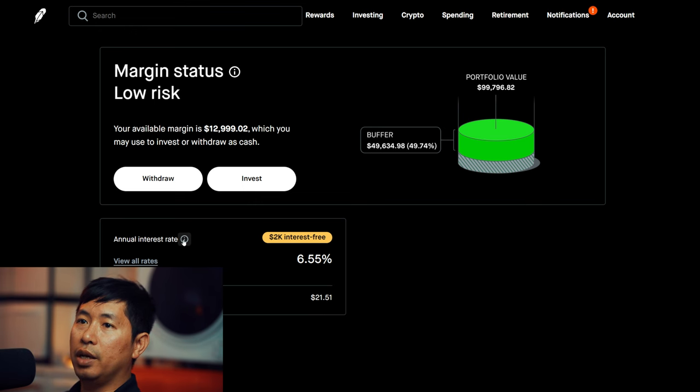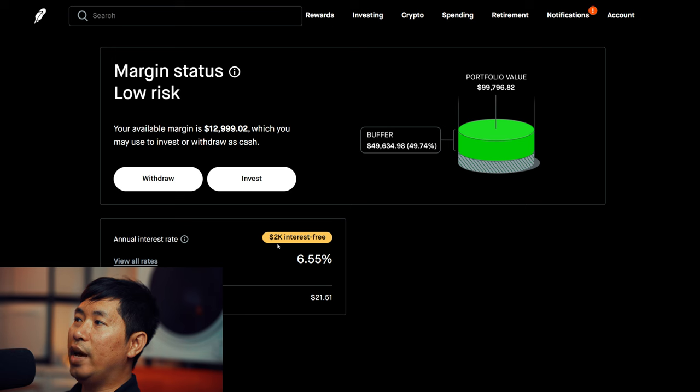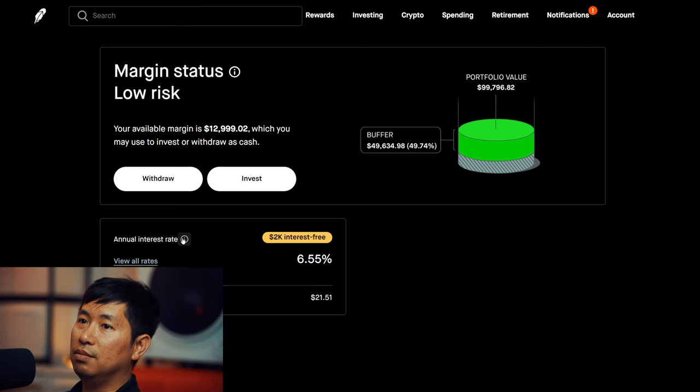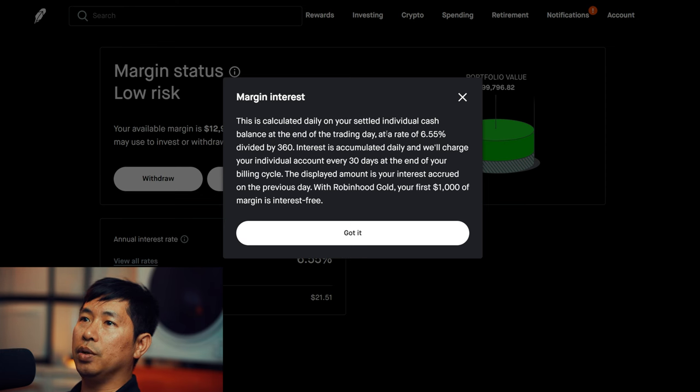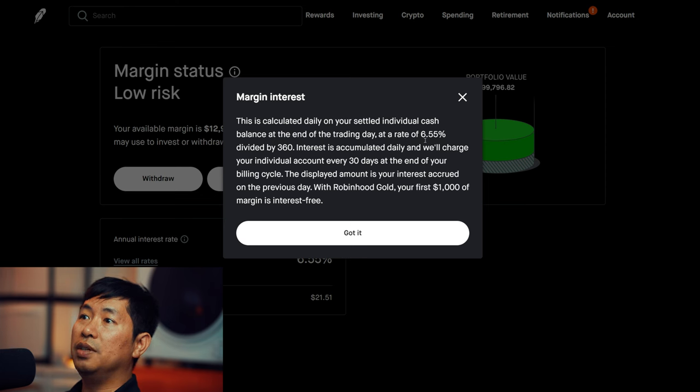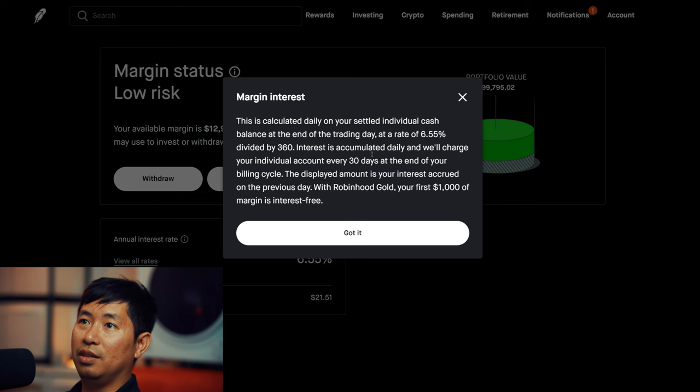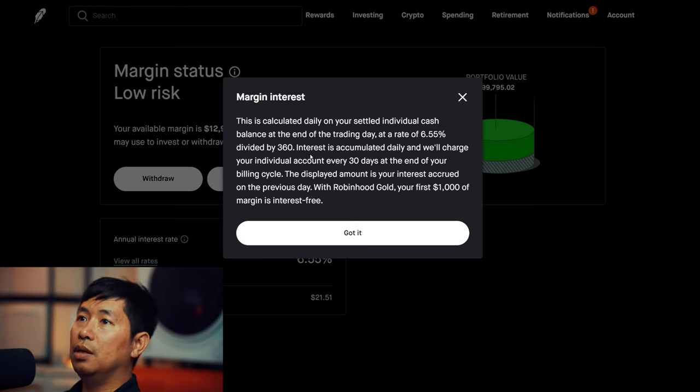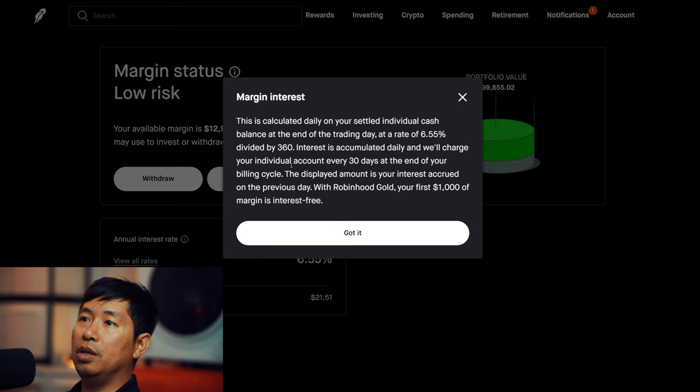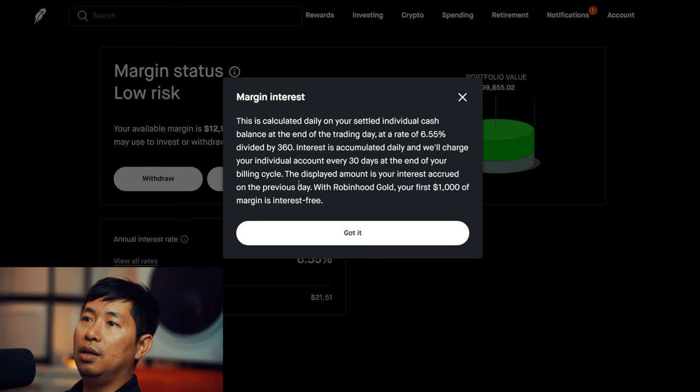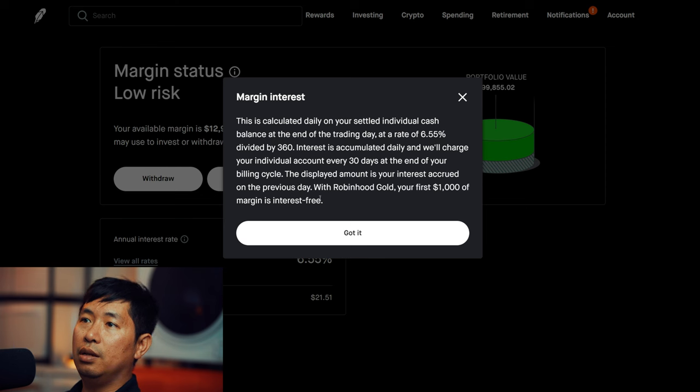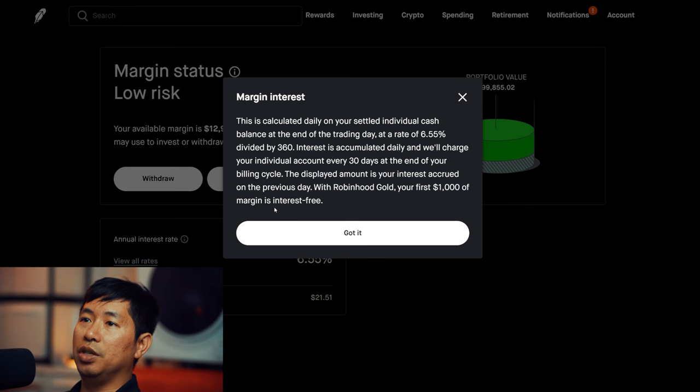If we look here, it says $2,000 interest free. Margin interest is calculated daily on your settled individual cash balance at the end of the trading day at a rate of 6.55% divided by 360. Interest is accumulated daily and will charge your account every 30 days at the end of your billing cycle. The displayed amount is your interest accrued on the previous day. With Robinhood Gold, your first $1,000 of margin is interest free.